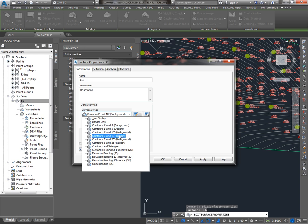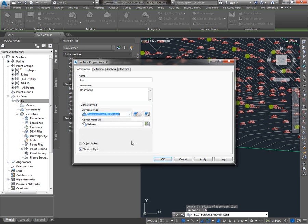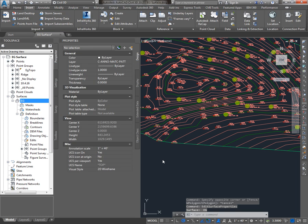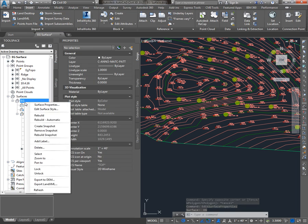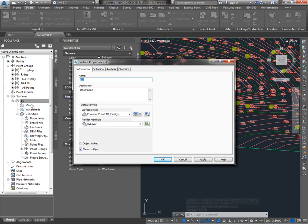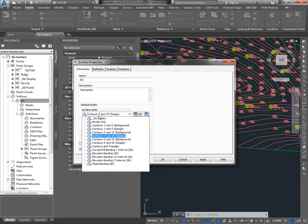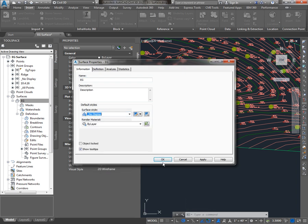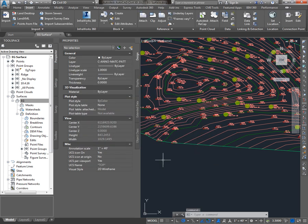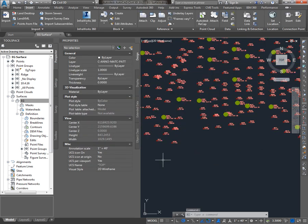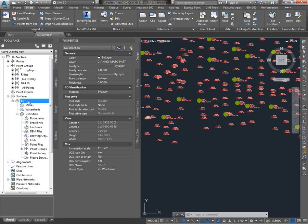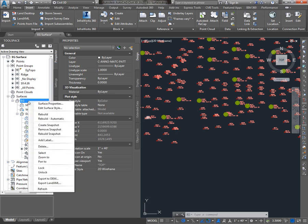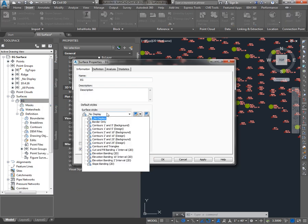So I said I wanted this to be a design surface, I'll change it to 2 in 10 design, hit OK, you can see the contours change their color. Another common action is to set it to a no display style. I've got multiple surfaces, I don't necessarily want to see them all, although I might need them for volume calculations, or profiles, or something like that. Now when I set it to a no display style, the surface still exists in the drawing, but I can't see it. To get it turned back on, I can't select it in the drawing area. I can only select it in Prospector, go to Surface Properties that way, and set it to a different style.